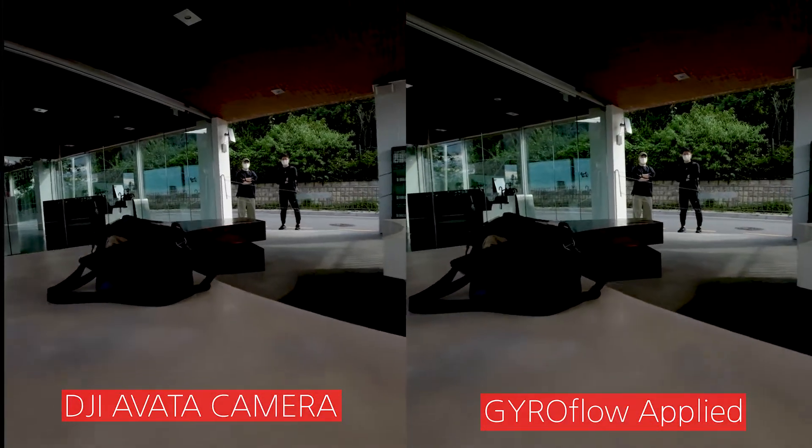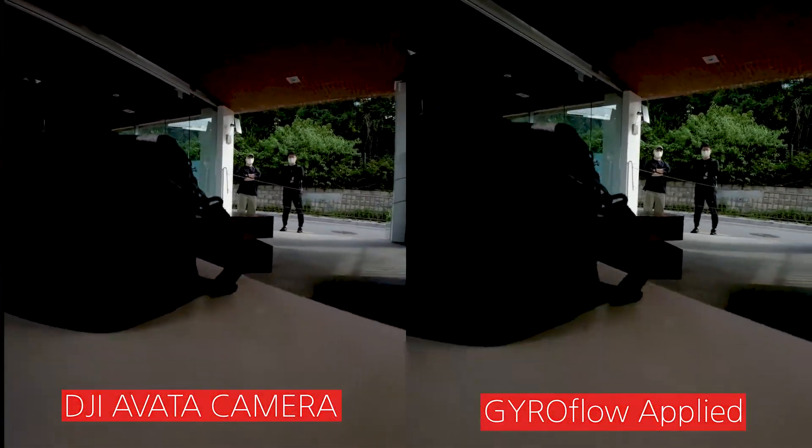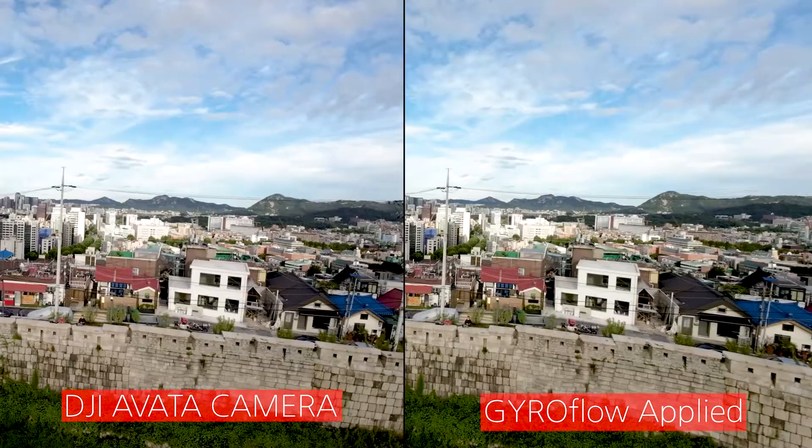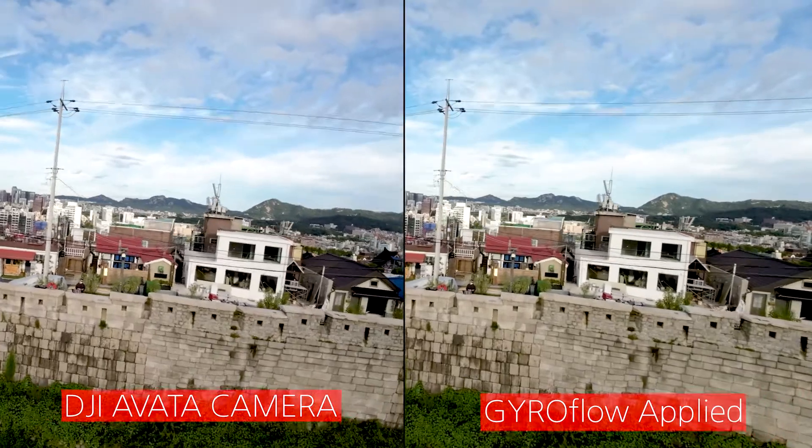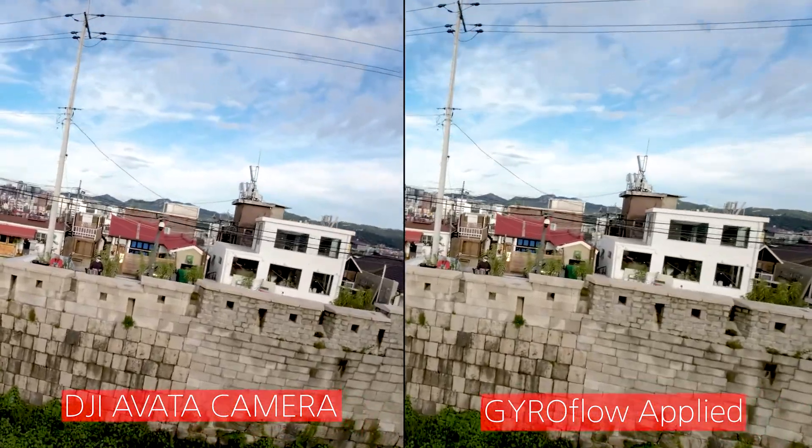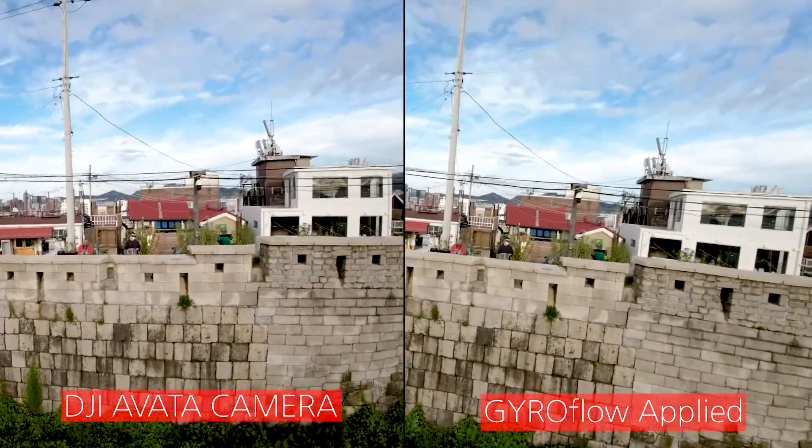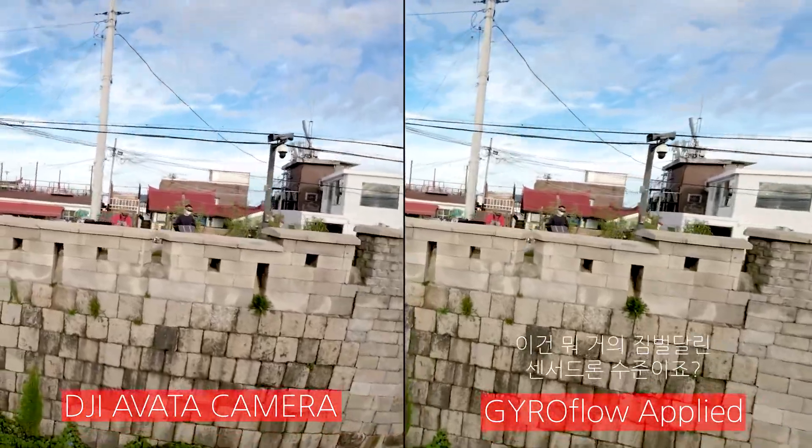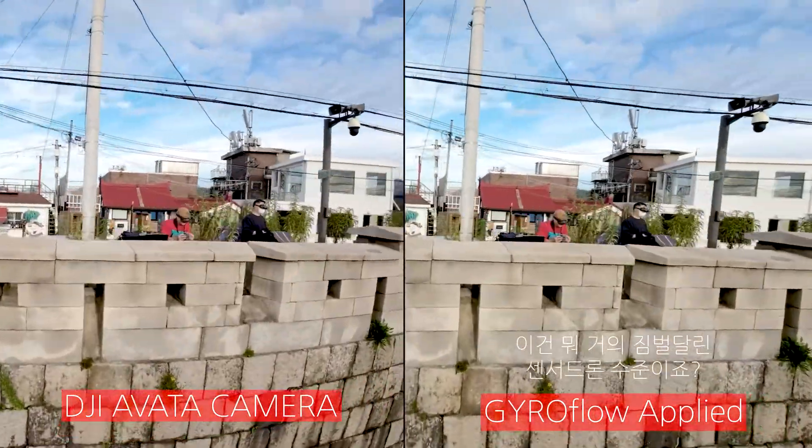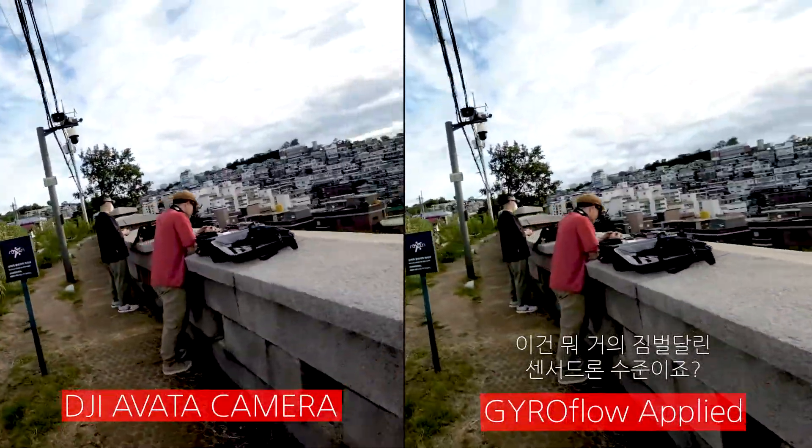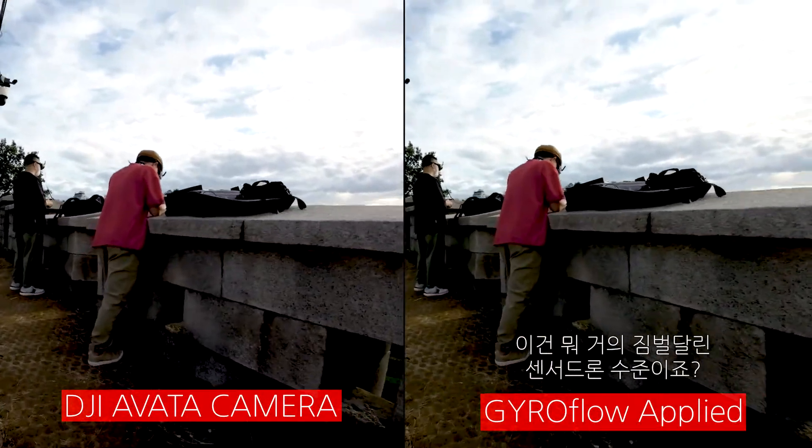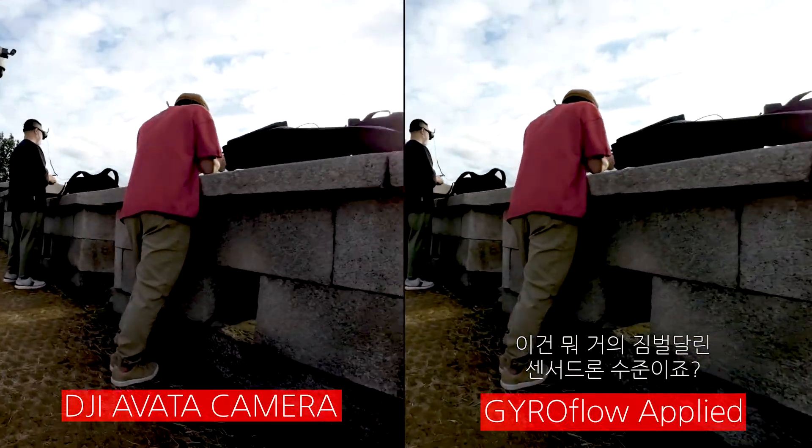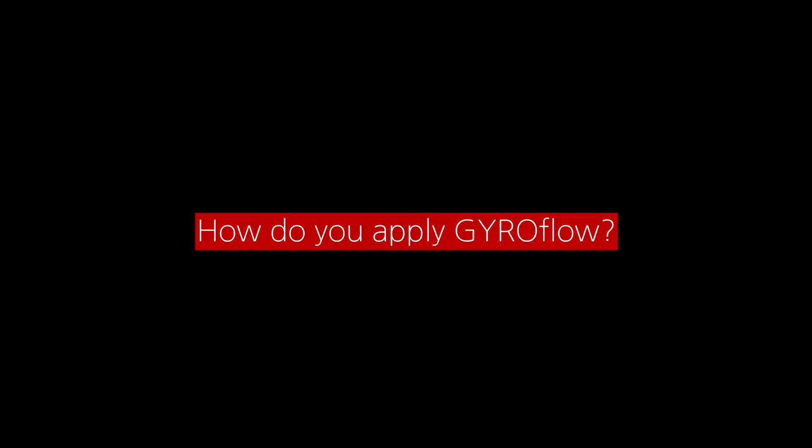So when you come very close, very slowly, you can see that it's going to be wobbling a lot on the left video footage. But when you see right, you can see that it's super smooth. Everybody says that I fly really well, but actually I've been using gyro flow. That was my secret, actually.